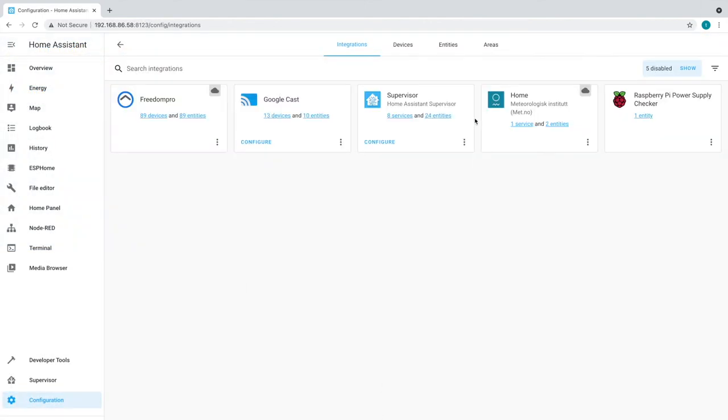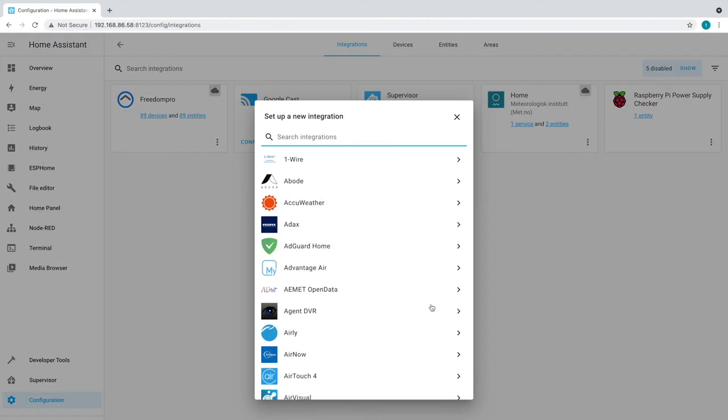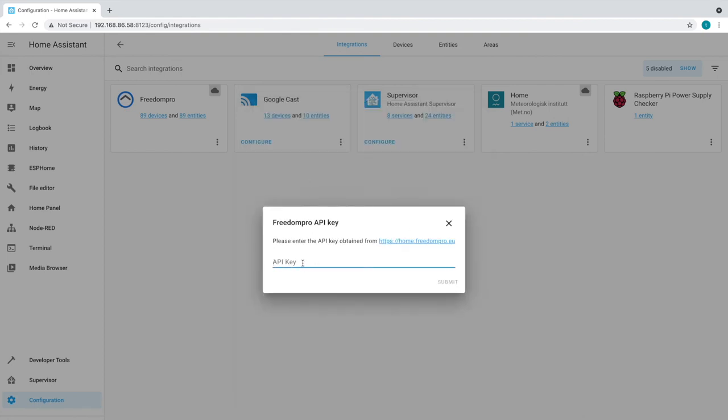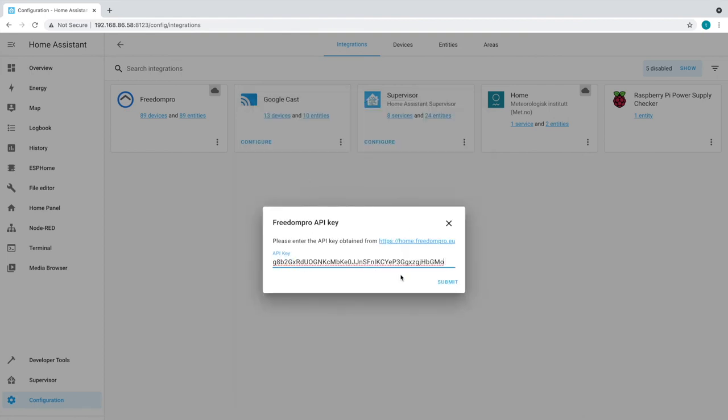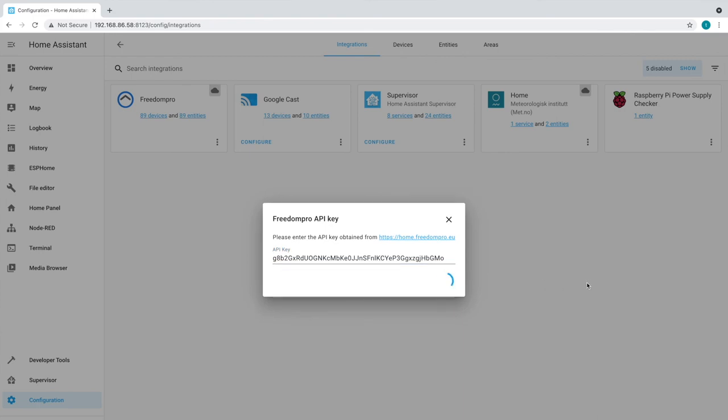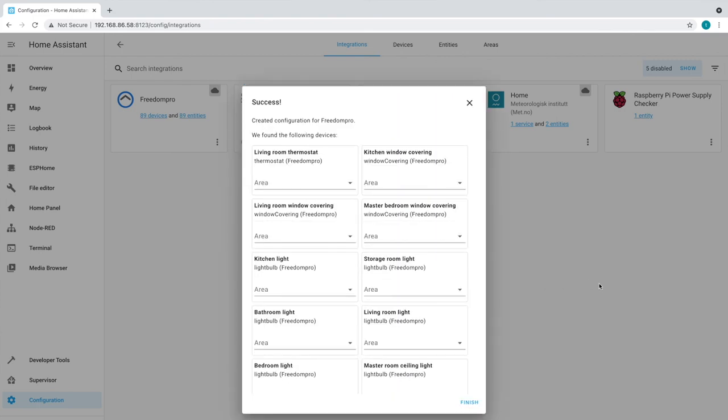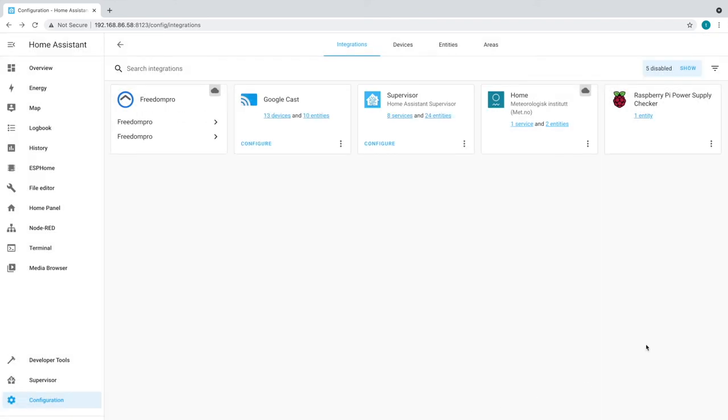To use Home Assistant, you need to obtain the API key from your FreedomPro Cloud profile. Then go to the Home Assistant interface, go to the menu configurations, integrations, add integration, search for FreedomPro and use the API key. You are now ready to create your automations with Home Assistant.